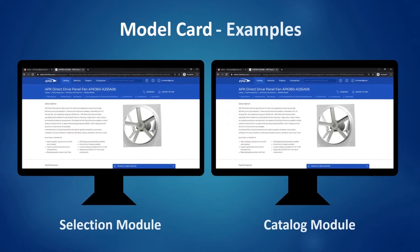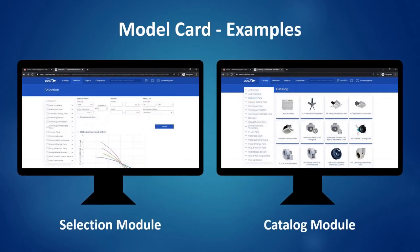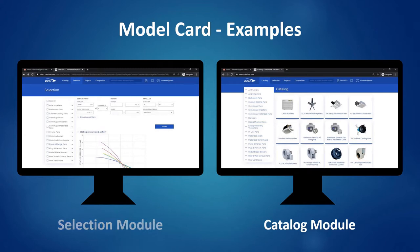I will work through two examples. The first example will arrive at a model card through the selection module, and the second will arrive at a model card from the catalog module.